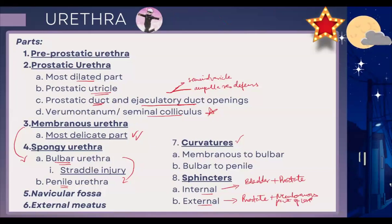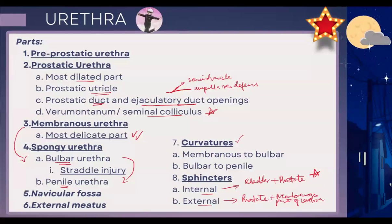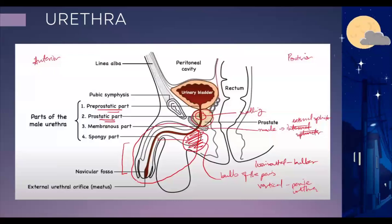Just to recap: the internal sphincter is between the bladder and the prostate; the external sphincter is between the prostate and the membranous part of the urethra. Remember these — they can ask about them. The internal sphincter is most likely autonomous and involuntary, made up of smooth muscle under autonomic control. The external sphincter is skeletal muscle, supplied by peripheral spinal nerves, and under our voluntary control.